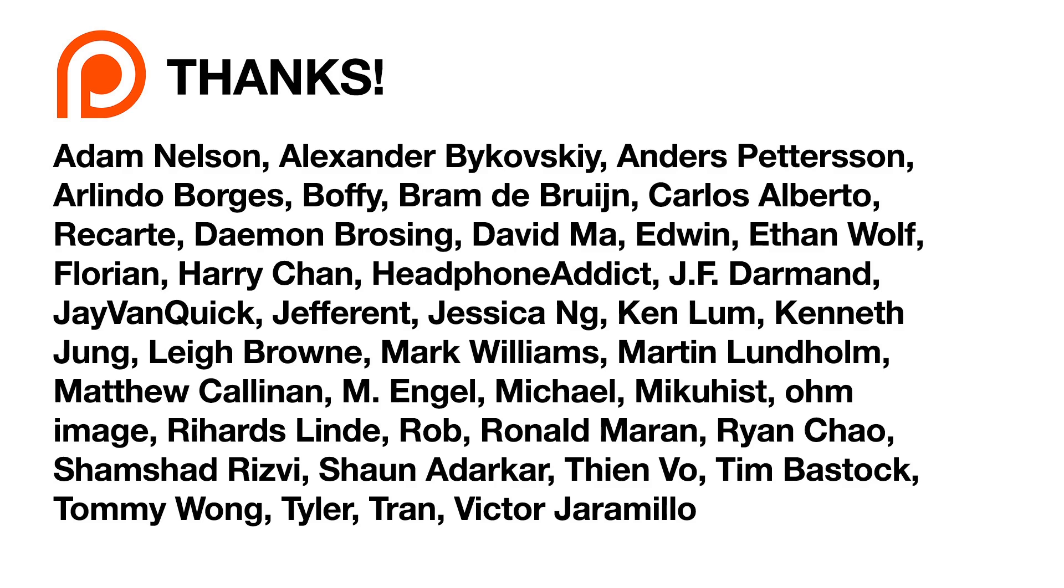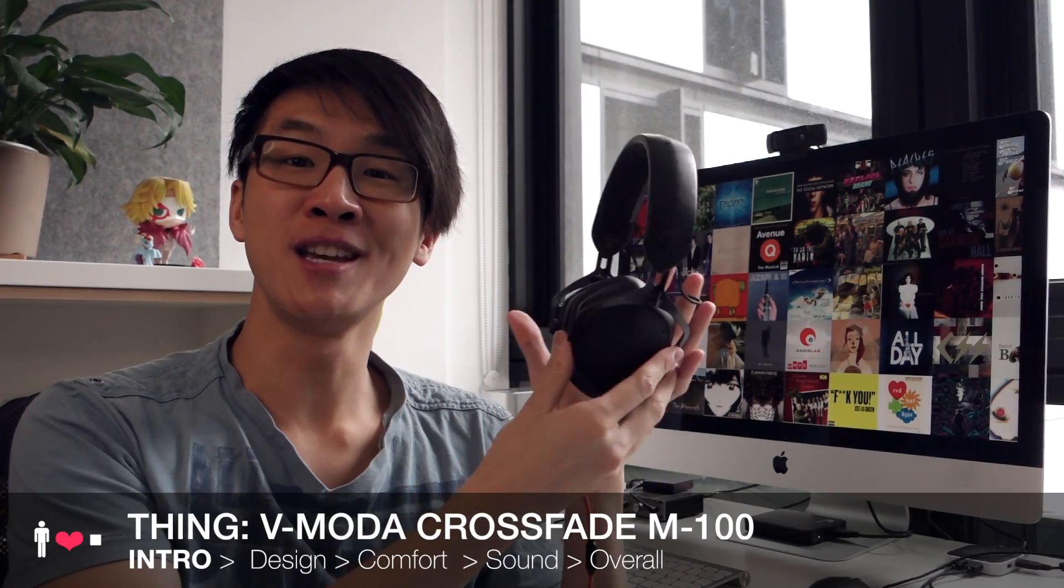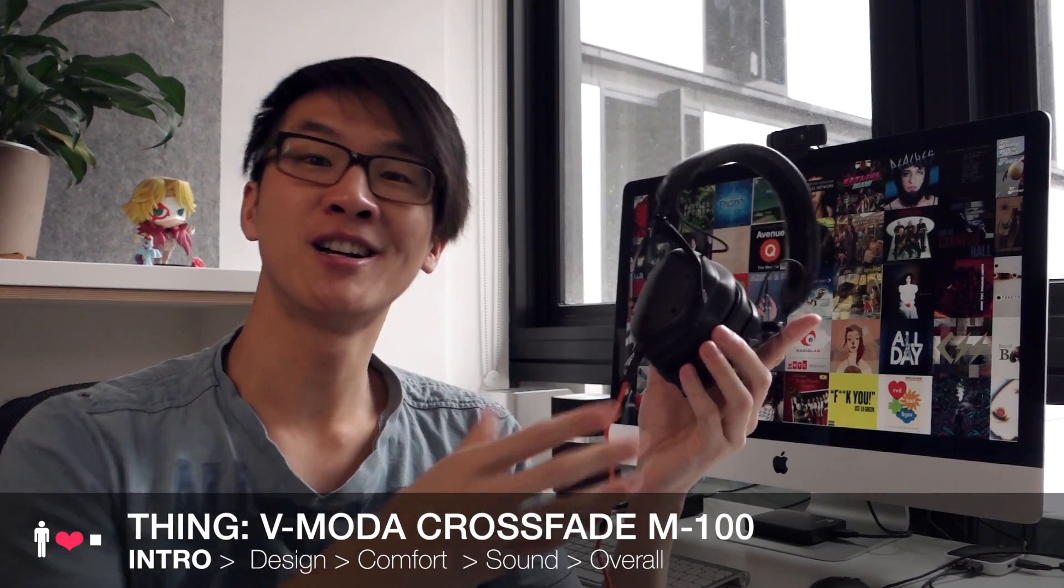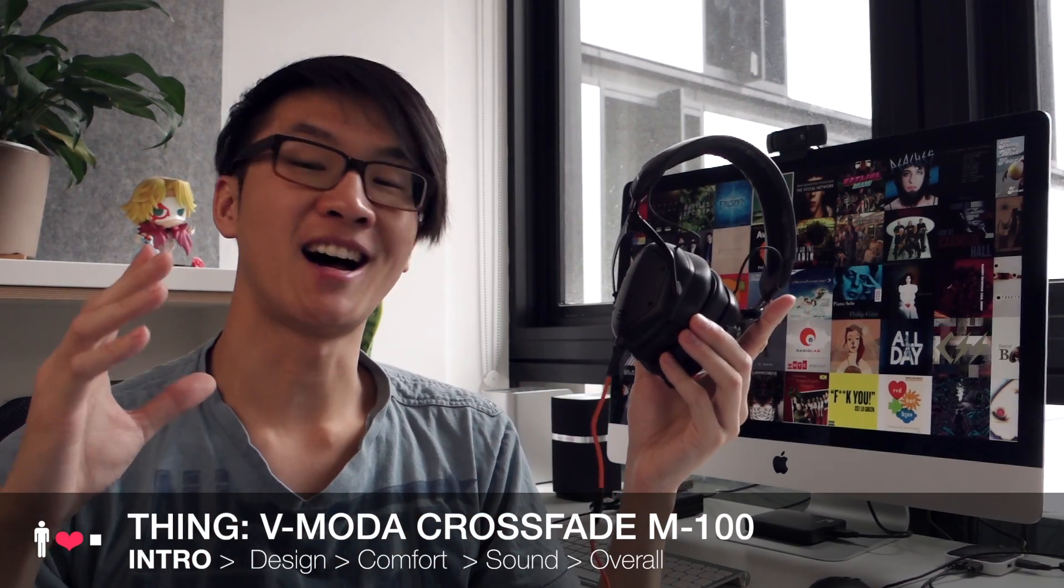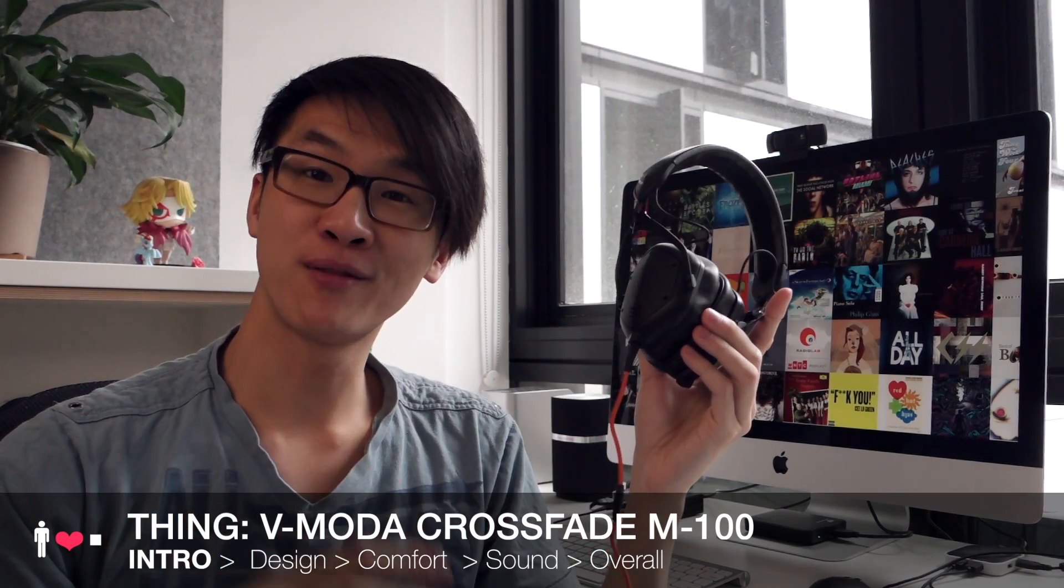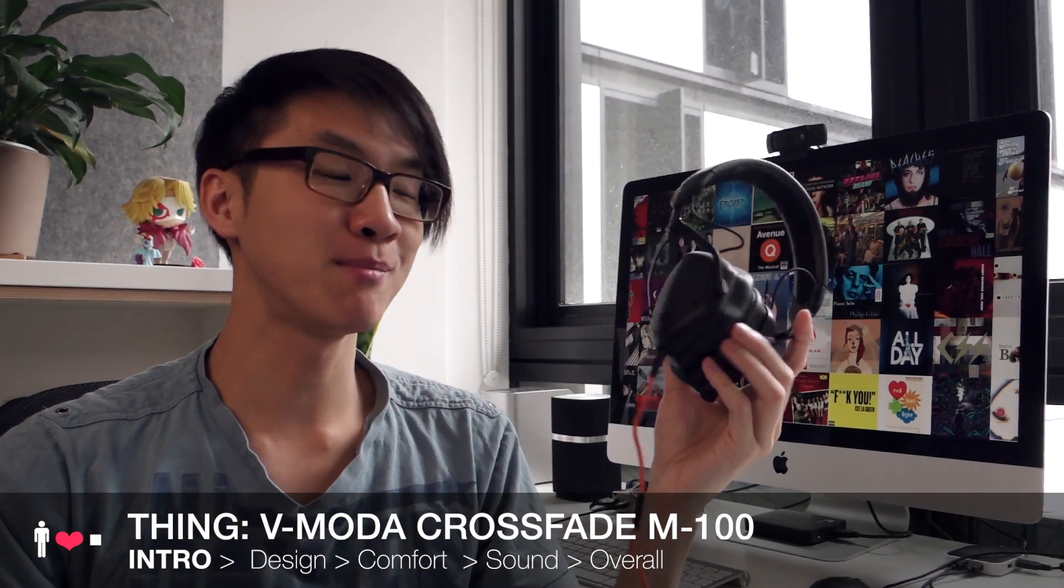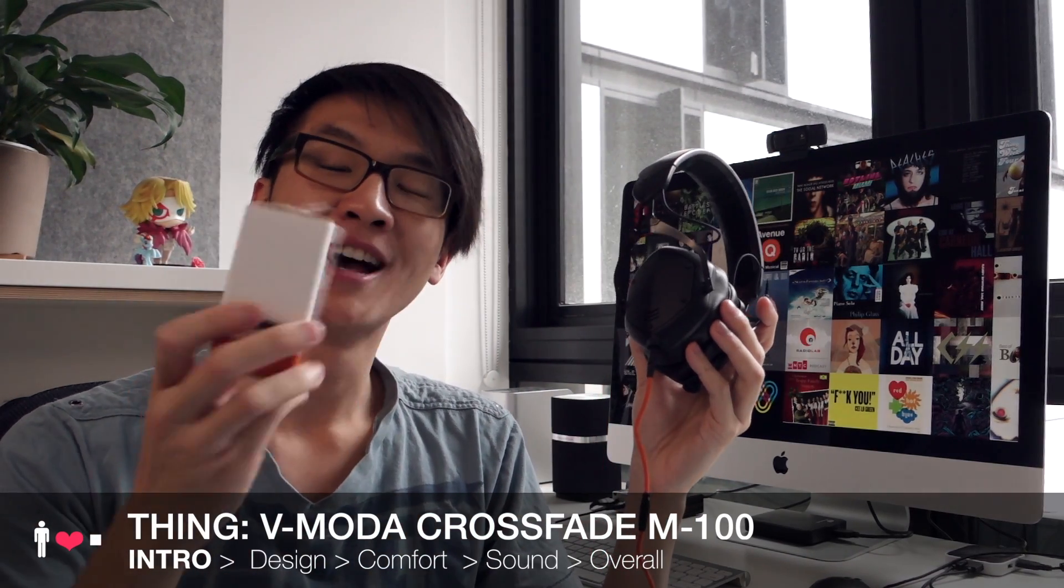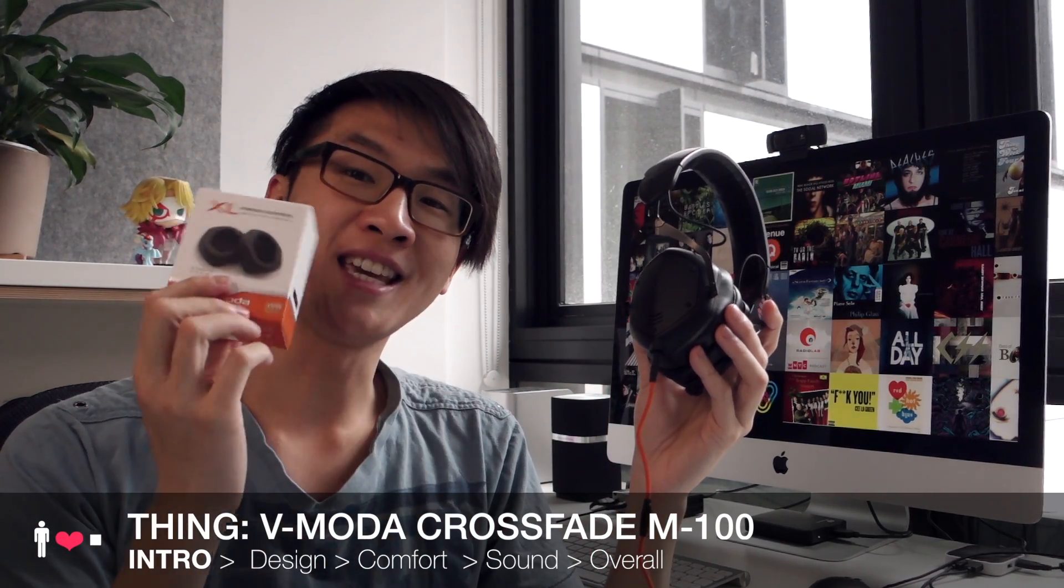41 awesome people helped make this review happen, thanks. Hey everyone and welcome to Lachlan Likes A Thing, the show where I take a thing and see whether or not I like it. Now the thing we're looking at in this video is the V-MODA M100 and I got a pair of these around-ear portable headphones along with the XL Memory Pads which were also highly recommended.